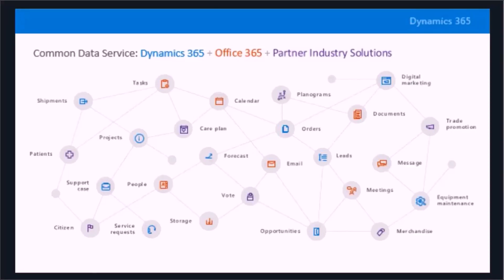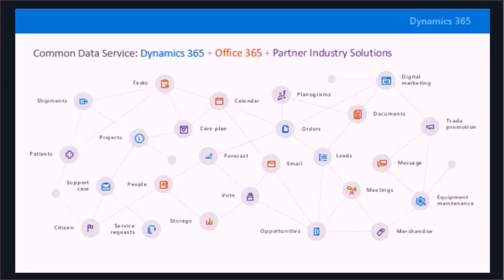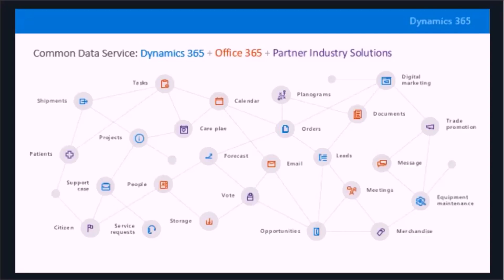In some ways it's very similar to the XRM capabilities of Dynamics CRM, so in the old days in CRM, you could create with that basic license an entity, the relationships between that entity, and then leverage the workflows. In some ways the common data service provides a very similar capability inside Dynamics 365.